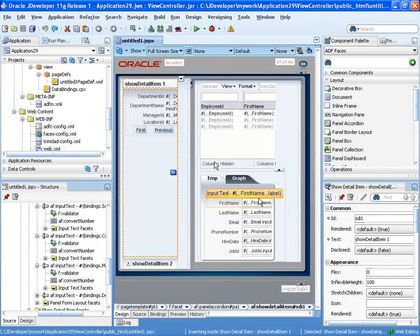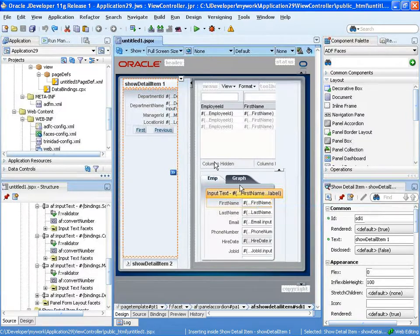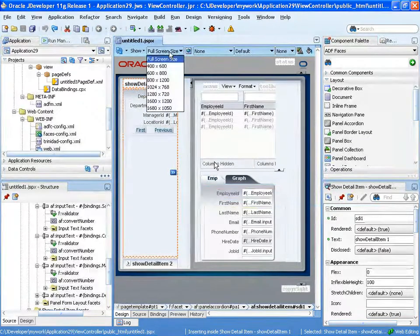So some new tricks in the visual editor in JDeveloper 11G. One thing that people get is they get at some point to have a very cramped space area here for editing the page.